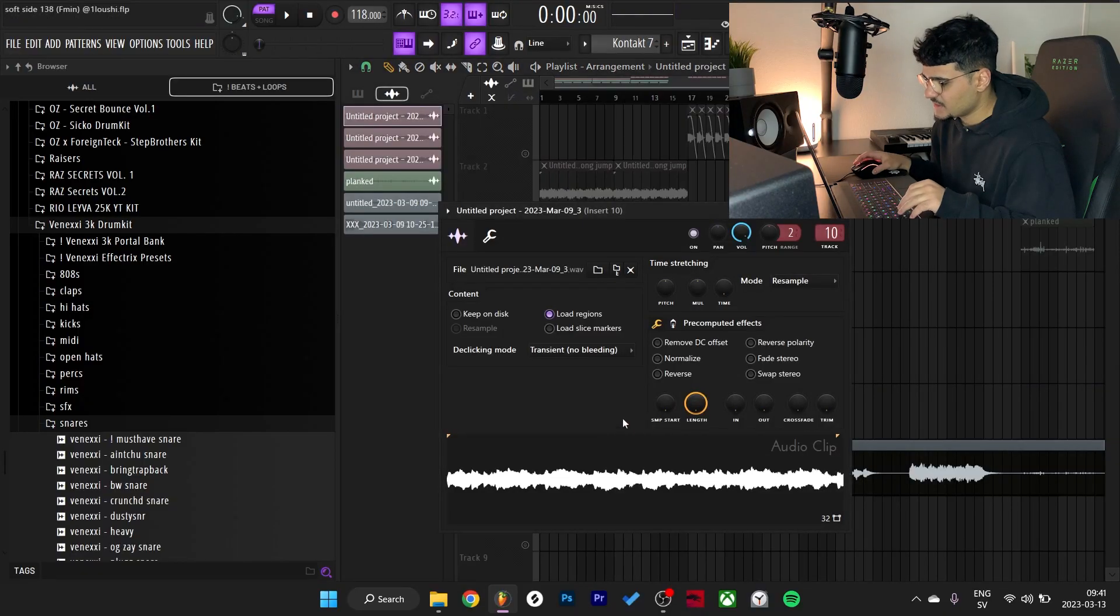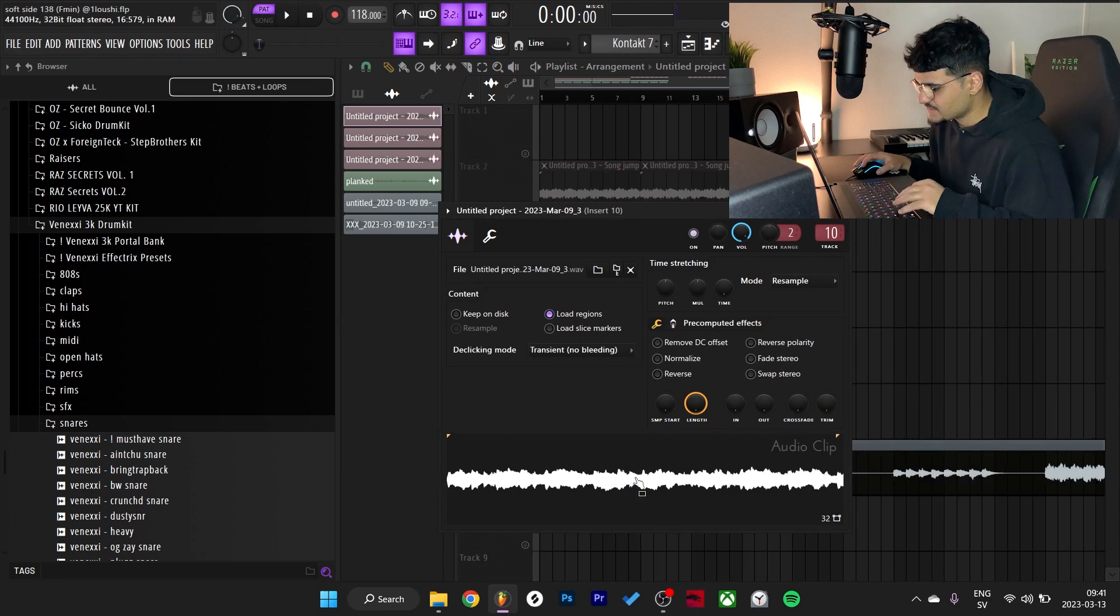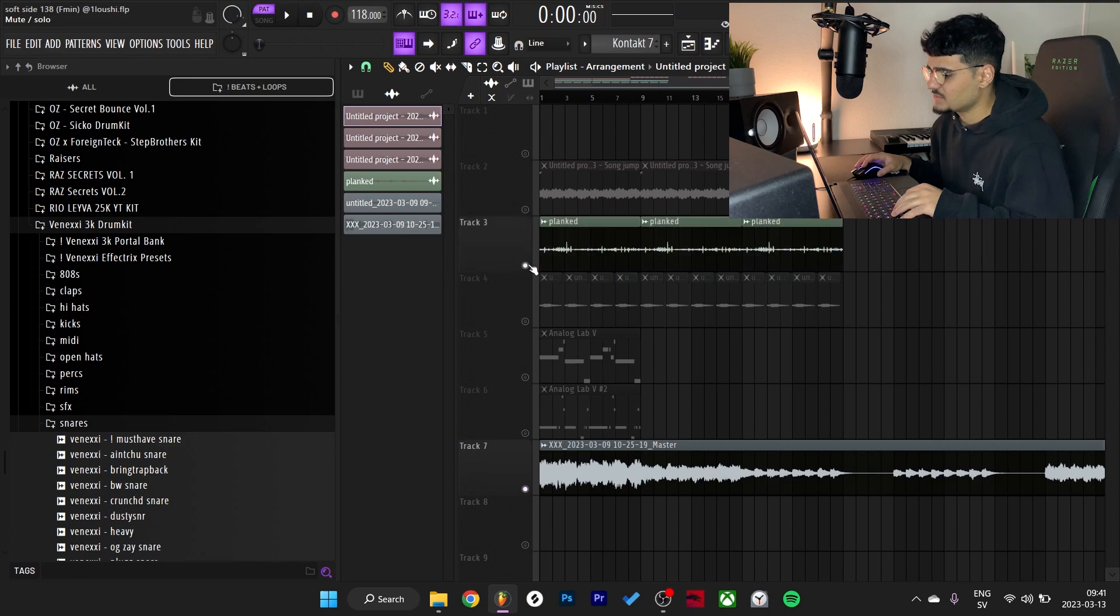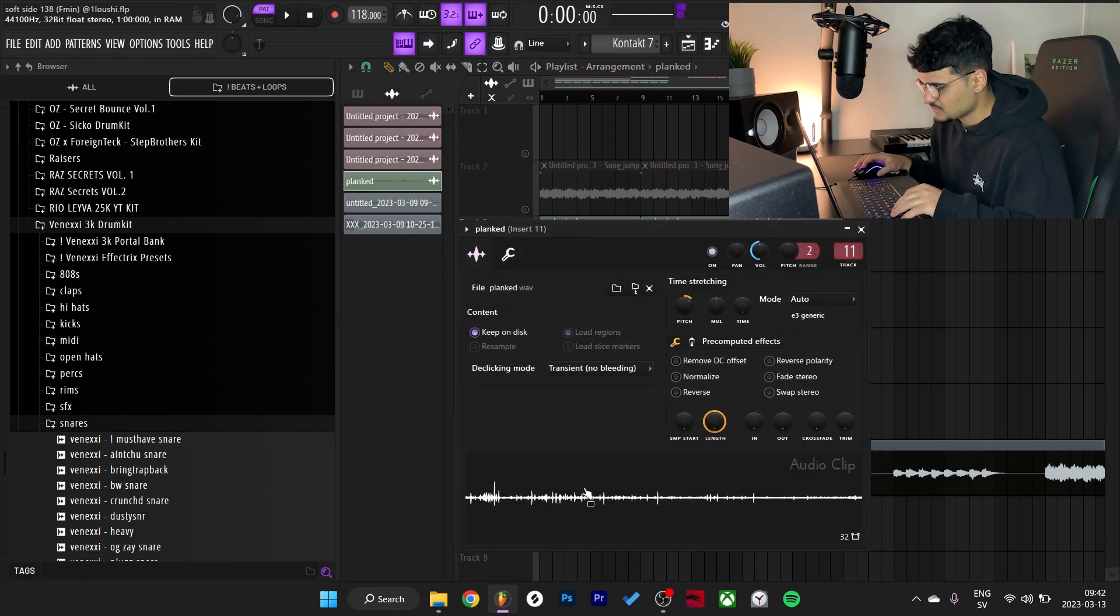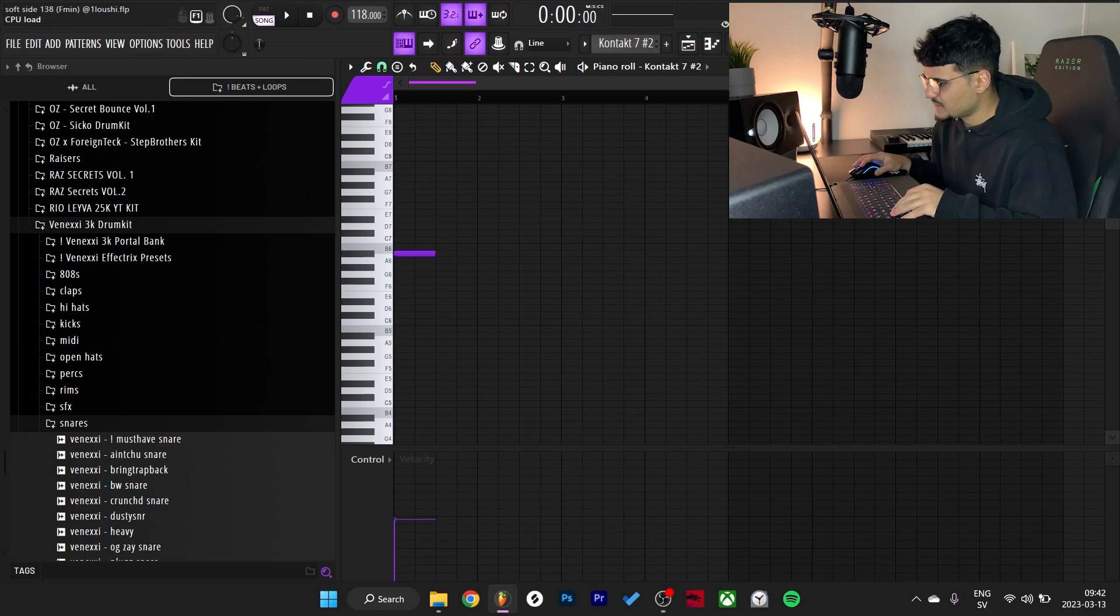After I had that, I rendered it out to a wave file just to save CPU. I didn't do anything to it. There were some clicks in the sample and I couldn't get rid of them, so instead of getting rid of them I just added this texture right here.